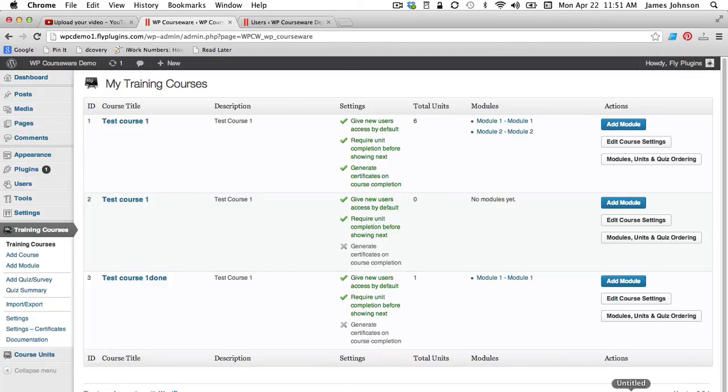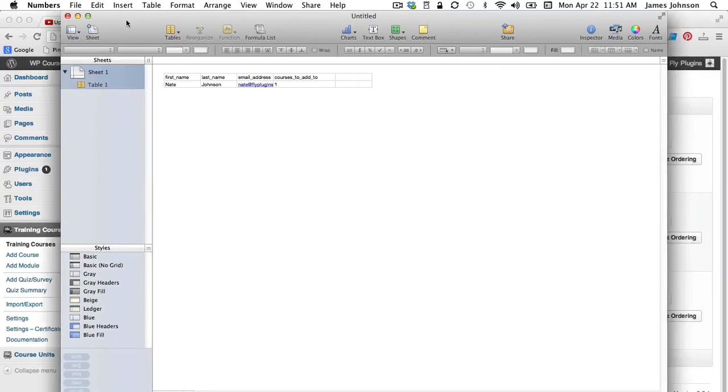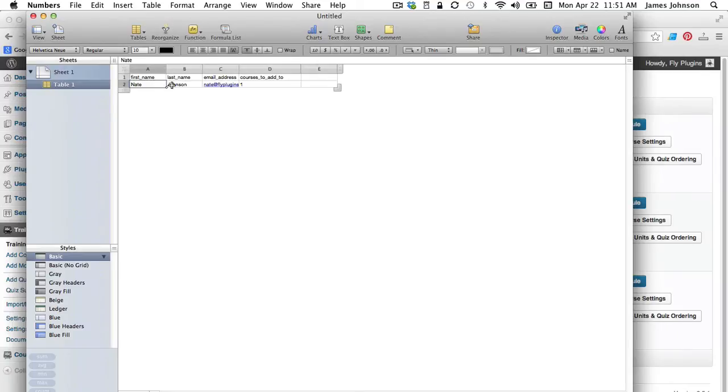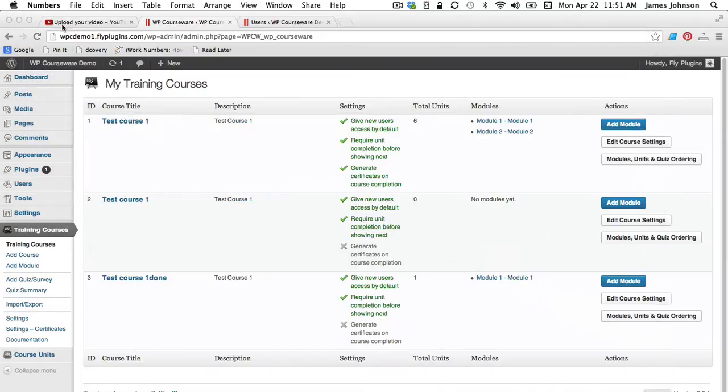So that's the number that you're going to add into the field for courses to add to. You can see I've created my own example file here with my first name, last name, email address and course number one which corresponds to test course one in our WP Courseware installation here.